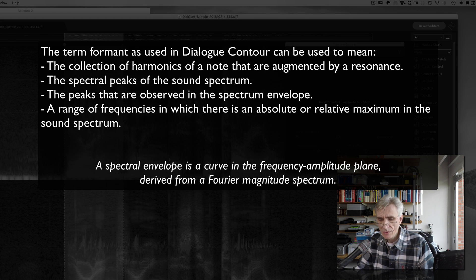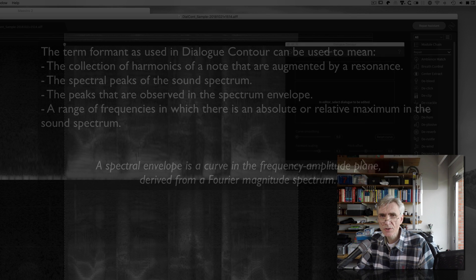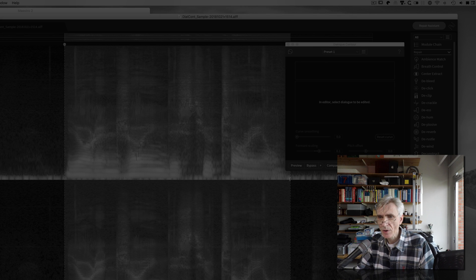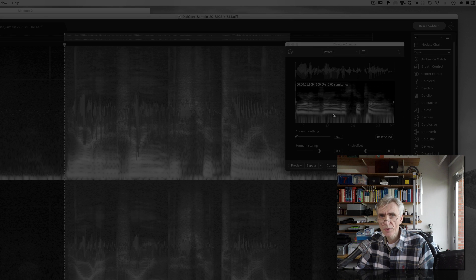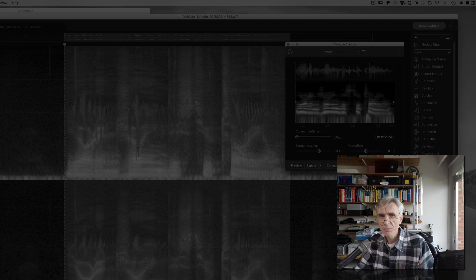In this particular presentation I am going to cover dialogue contour, and using dialogue contour you can reshape the intonation of a dialogue or monologue to save or improve a performance in post-production.